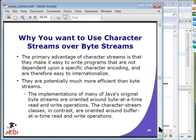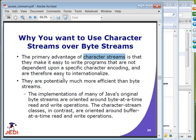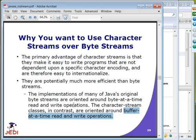Use byte stream for binary data such as images, which don't contain localized characters. When dealing with text characters, use character streams. The primary advantage of character streams is that they make it easy to write programs not dependent on specific character encoding, making internationalization easier. Character streams are also more efficient because they deal with buffer-at-a-time read/write operations, while byte streams read one byte at a time. Rule of thumb: use character streams whenever possible.